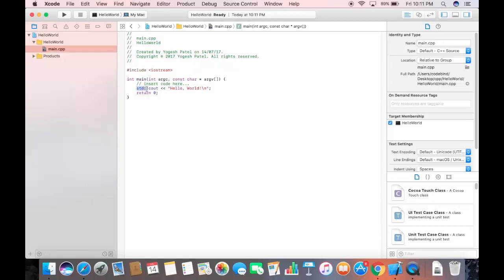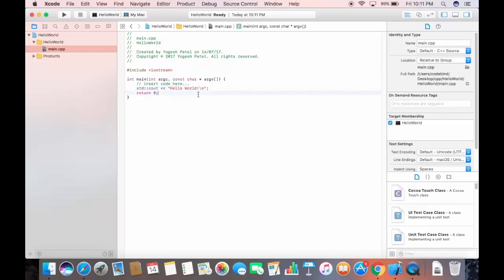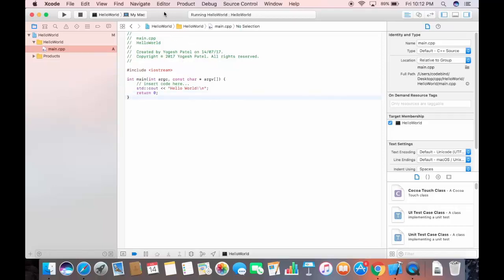std::cout is used to print text. After cout you use double angle brackets followed by the text you want to print. I'll fix the Hello World string, remove the comma, and save the code. Once you're done writing the code, you need to compile it.